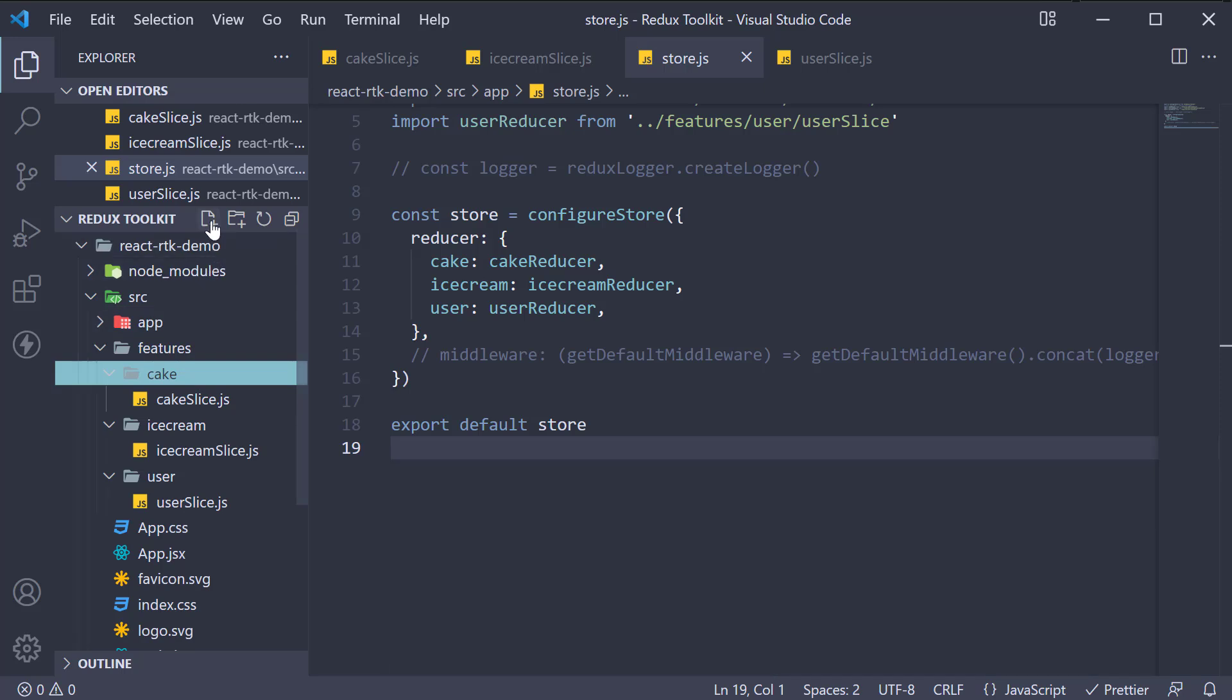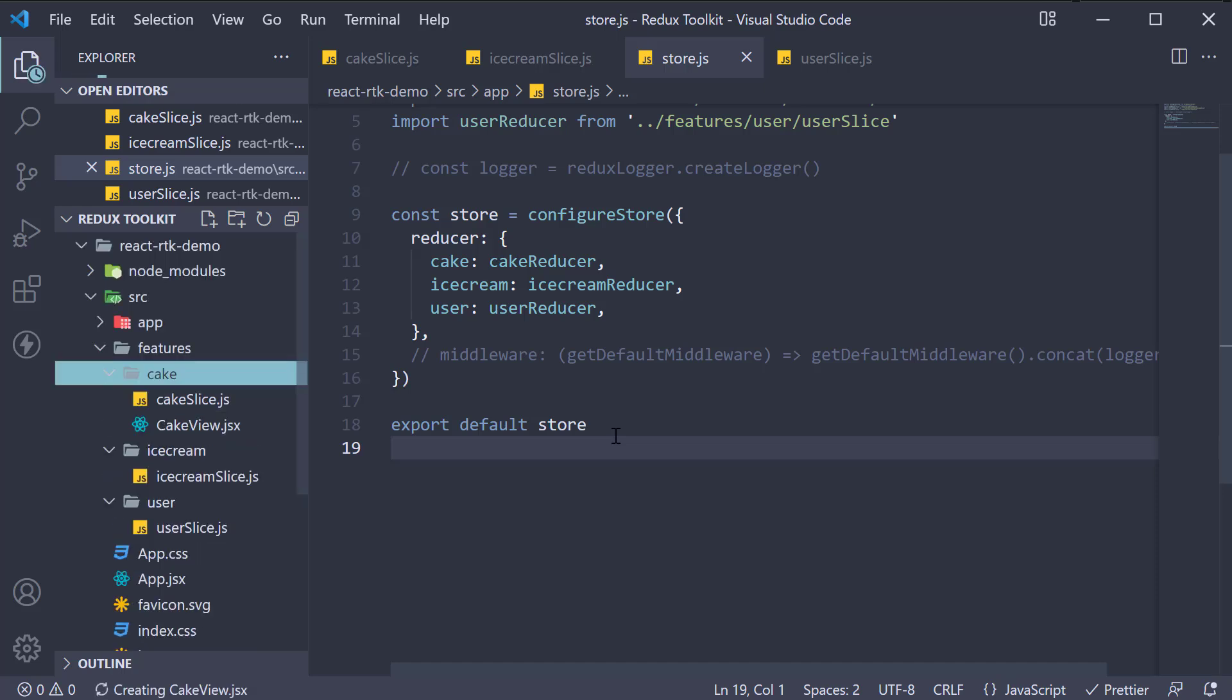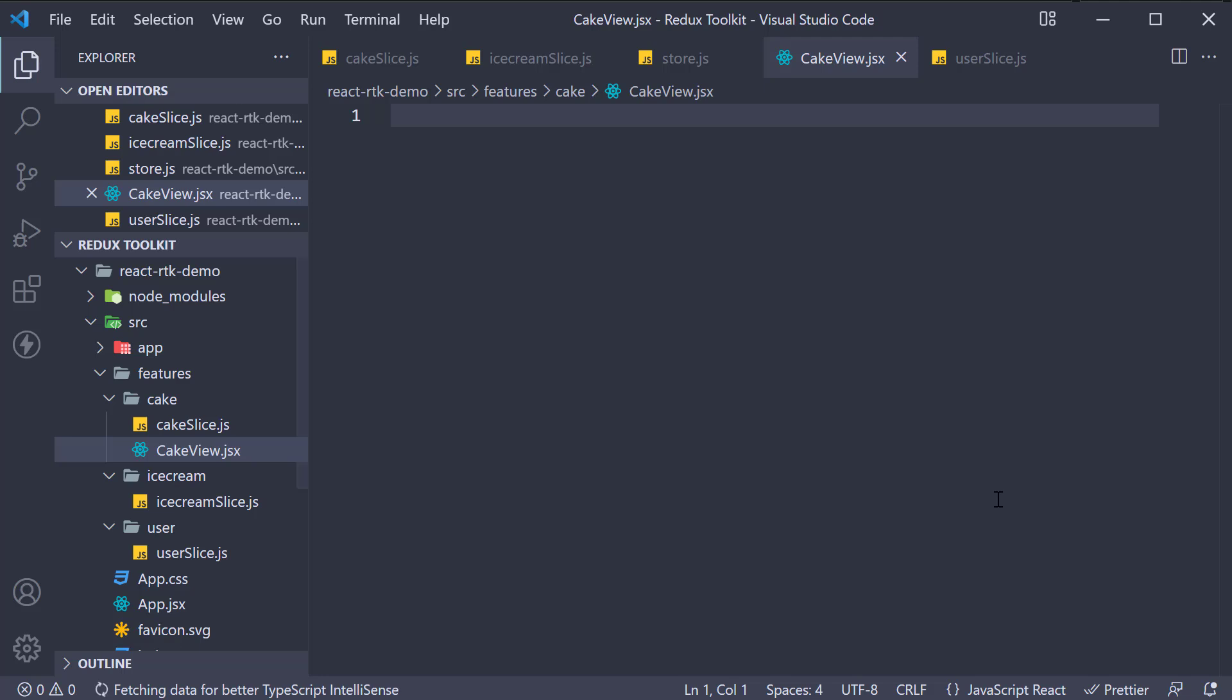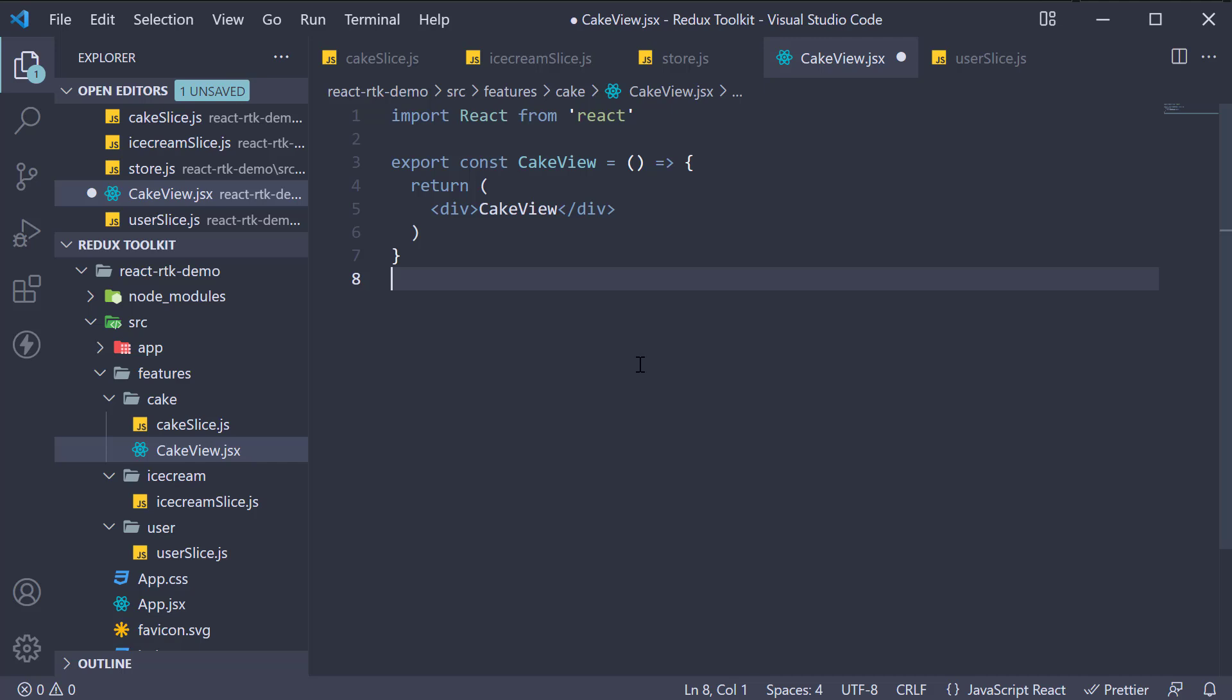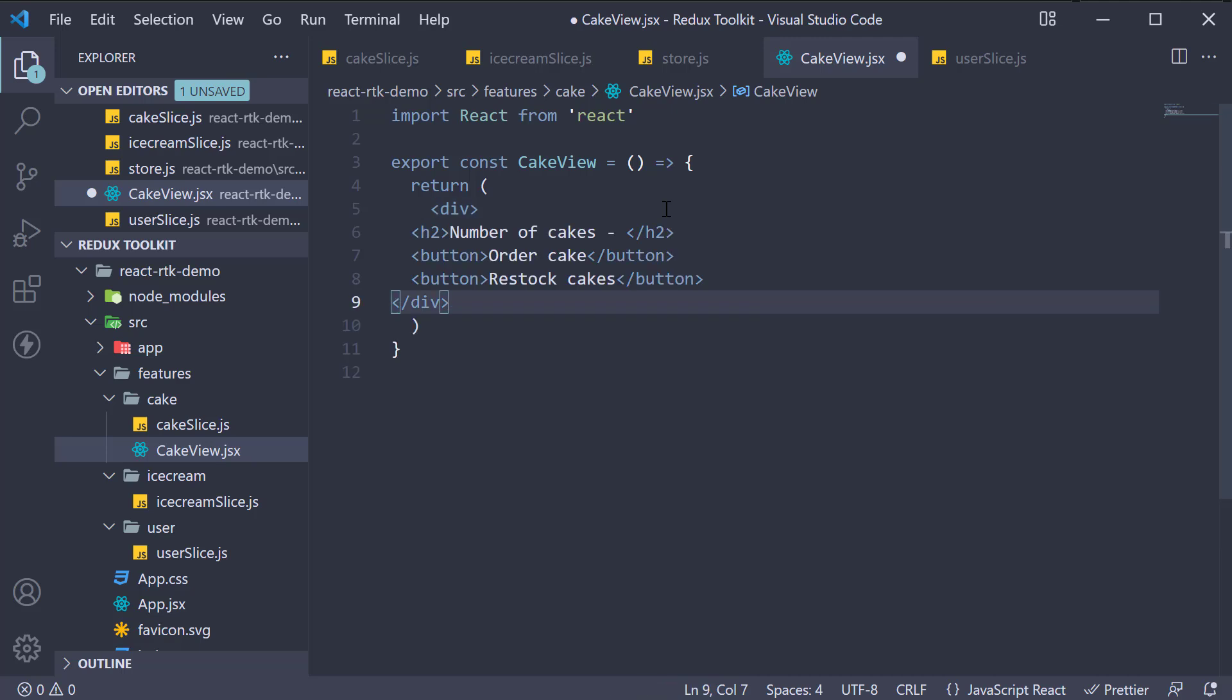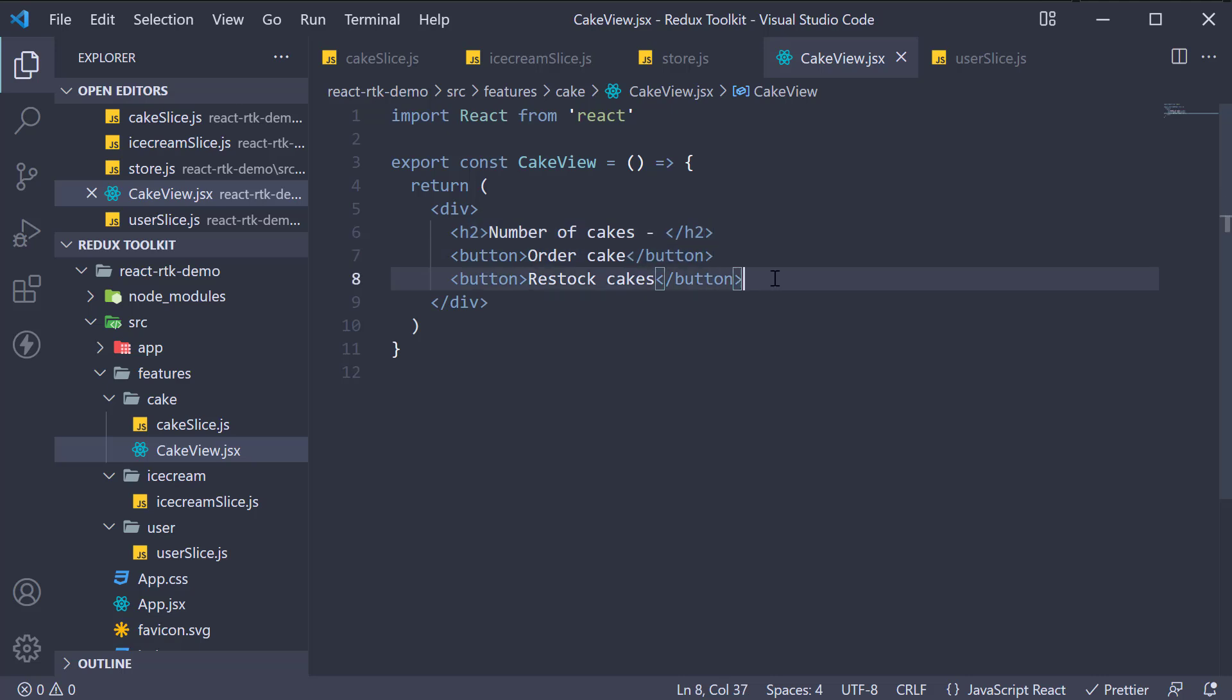In the cake folder, create a new file called cake view dot jsx. So one difference from create React app is that your React component files must have a jsx extension as opposed to the js extension. You can change that behavior with additional configuration, but I would recommend you stick to dot jsx and keep this simple. Within the file, I'm going to use the React snippets extension and scaffold a new component. RAFC and for the jsx, I'm going to add three elements: an h2 tag that says number of cakes, a button that says order cake, and another button that says restock cakes. Our goal in the upcoming videos is to connect these three elements to the Redux store.